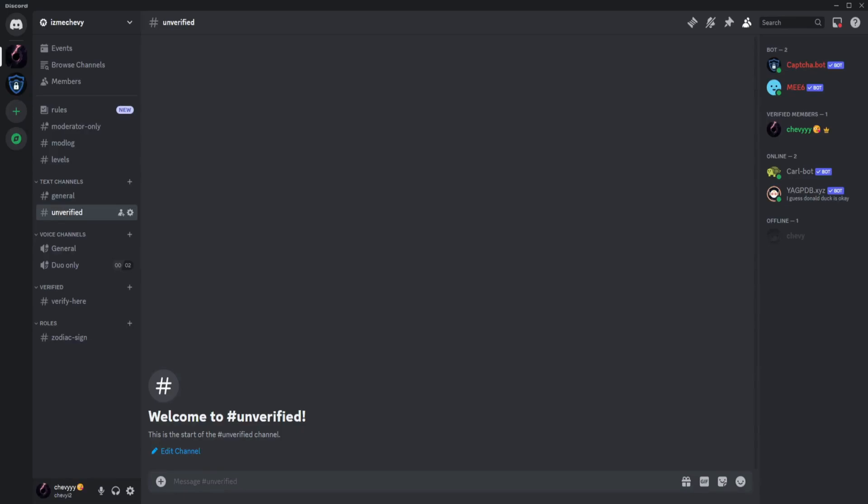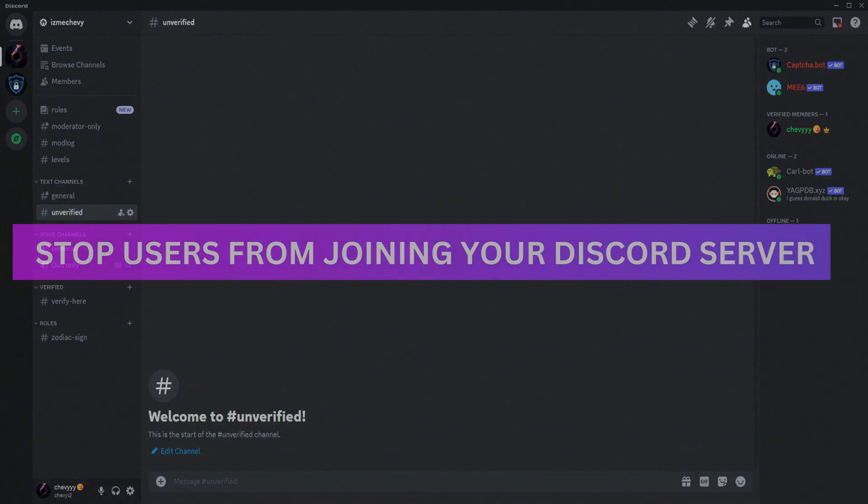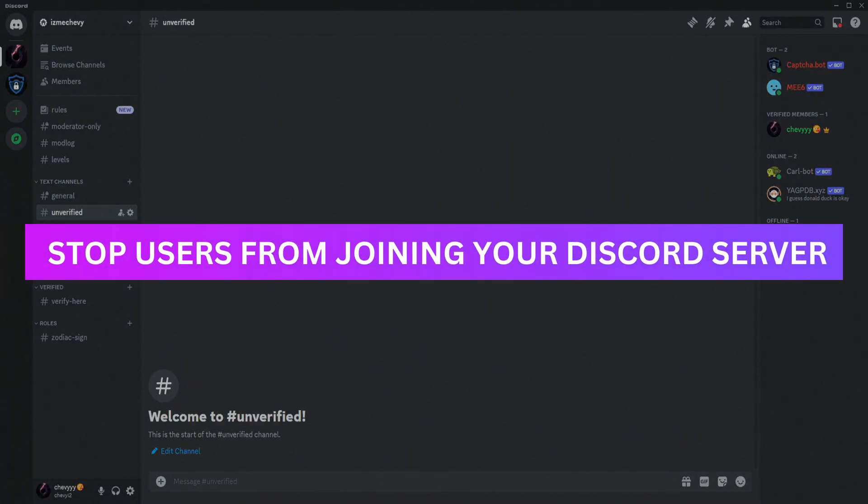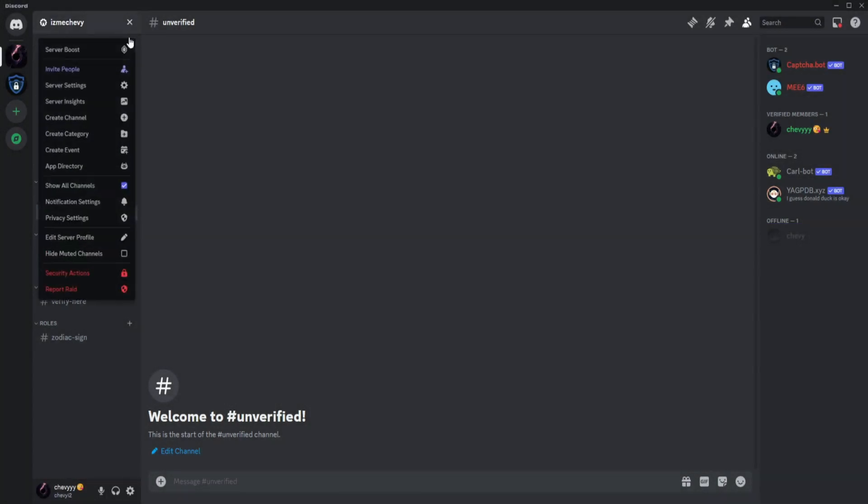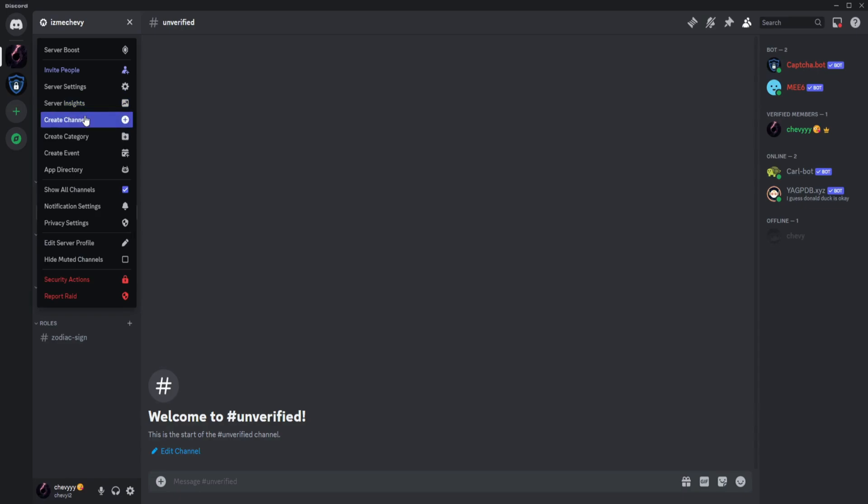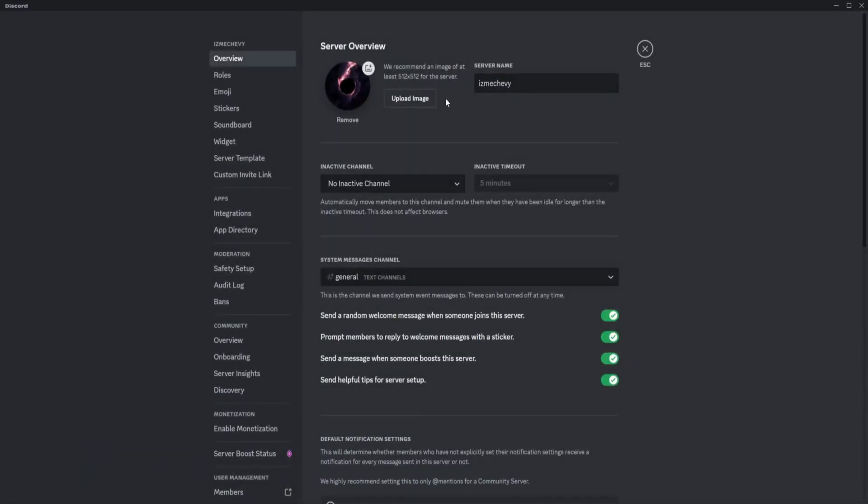Hey guys, welcome back. In this video I'm going to show you how to stop users from joining your Discord server. What you want to do is go to the top left and go to server settings.